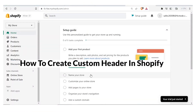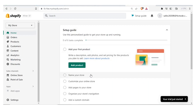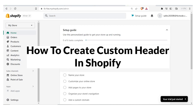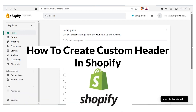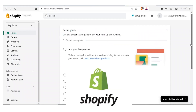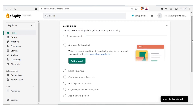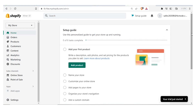Hi and welcome to this tutorial. In this tutorial we are going to learn how to create a custom header in Shopify. There are two processes for creating that and I'm going to be showing you both — the easy way and the code way where we use code.